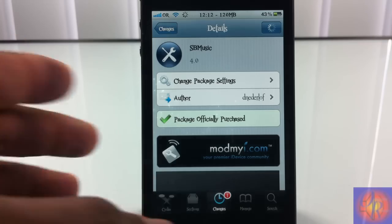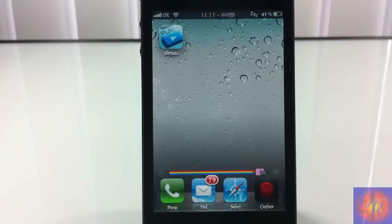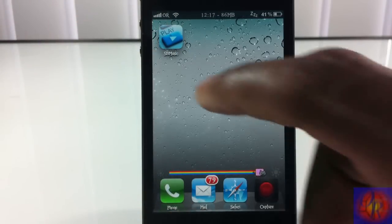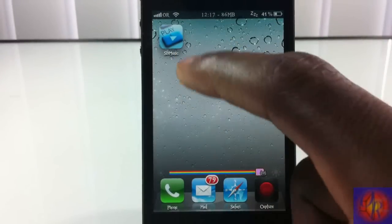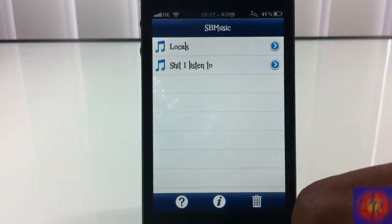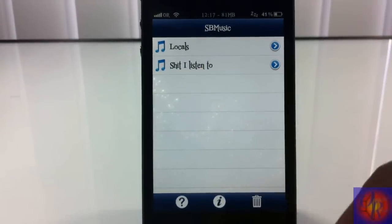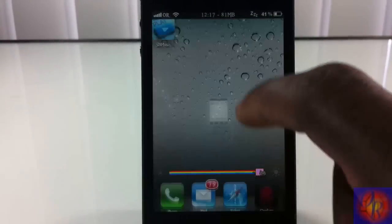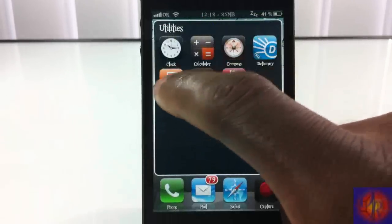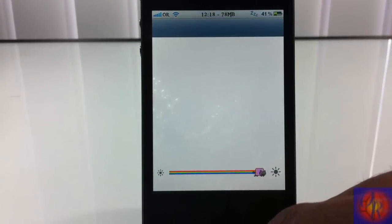Let's go ahead and demonstrate it. There's nothing inside the settings tab — it only adds an icon on your springboard, so you use that icon to do everything. I'm going to tap this icon right here. You see it says SB Music, and these are the two playlists that I have inside my iPod app.